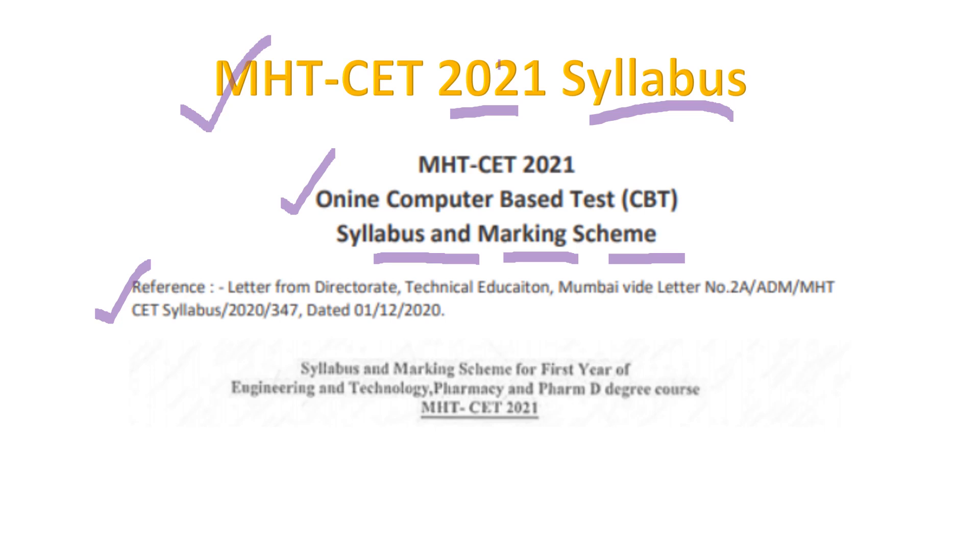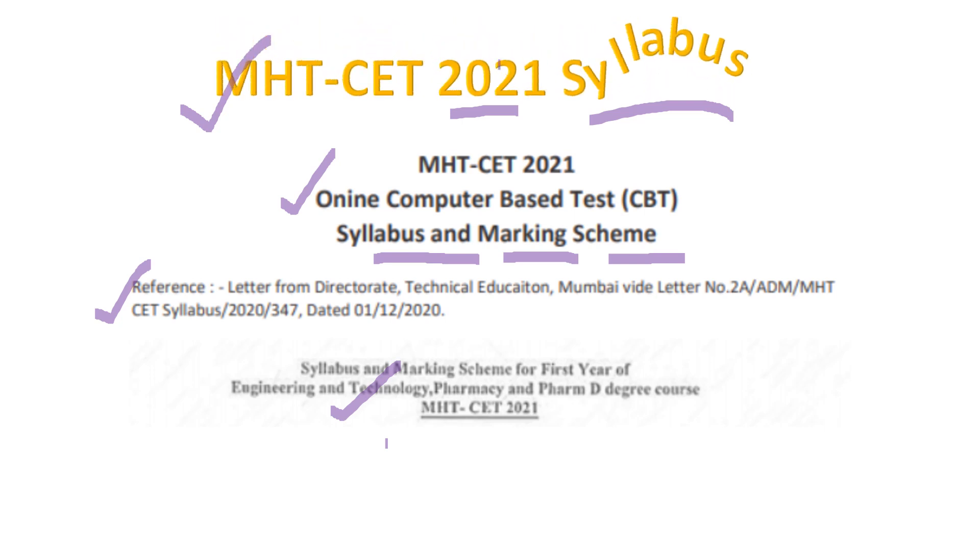Let's discuss what is the syllabus, how much is coming from your 11th standard, how much is coming from your 12th standard, and how the pattern will be.